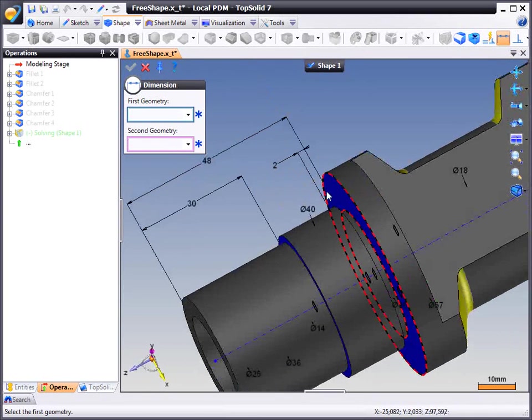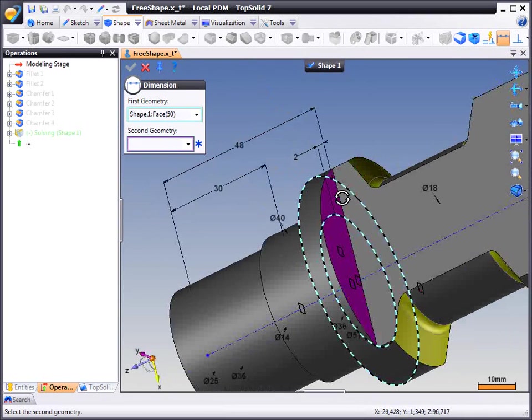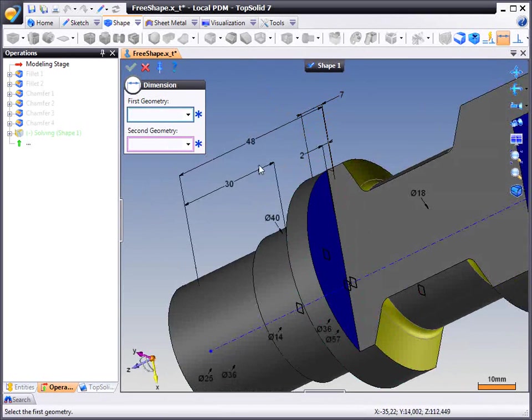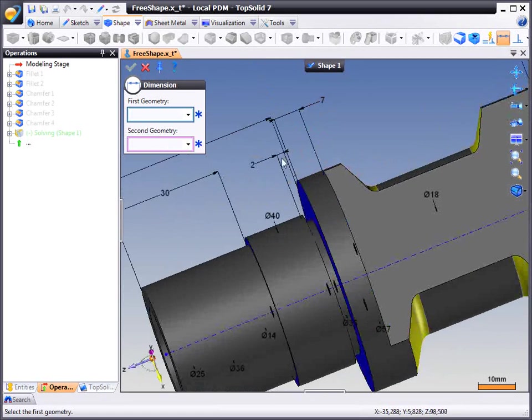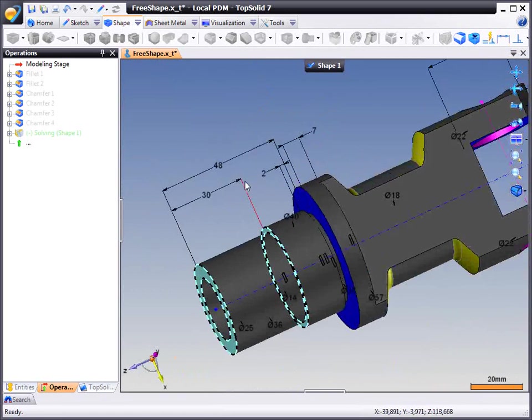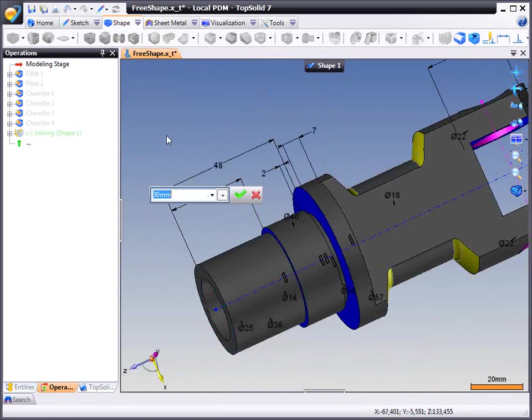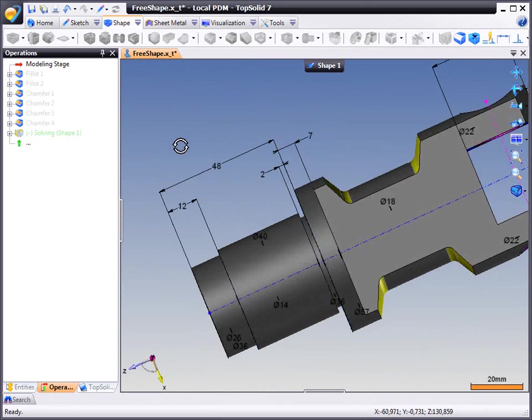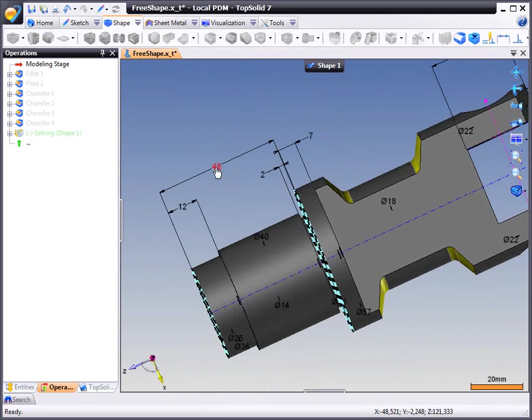So it is almost like you are dimensioning it in 2D. We are just giving you the ability in TopSolid to control it in 3D space. So again if we make a change you can see the model updates dynamically.